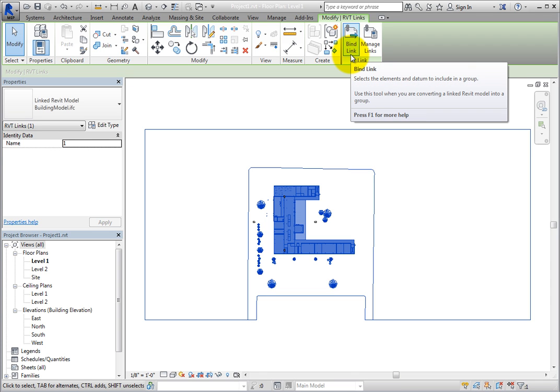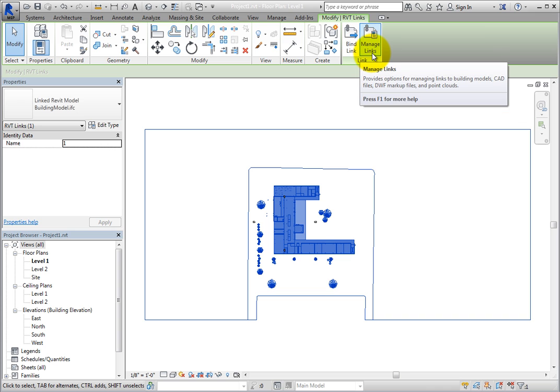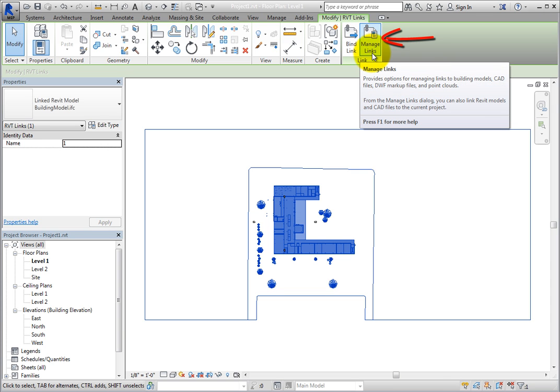Manage Links will open the Manage Links dialog. Note that the Manage Links tool is also available on the Insert ribbon in the Links panel and on the Manage ribbon in the Manage Project panel. Each Manage Links tool opens the Manage Links dialog.